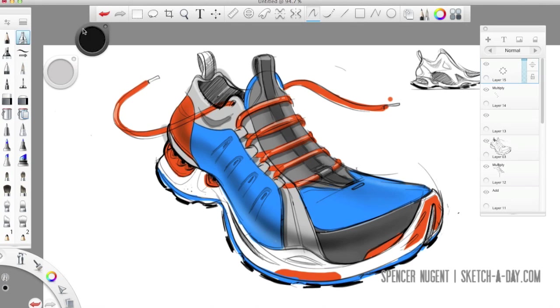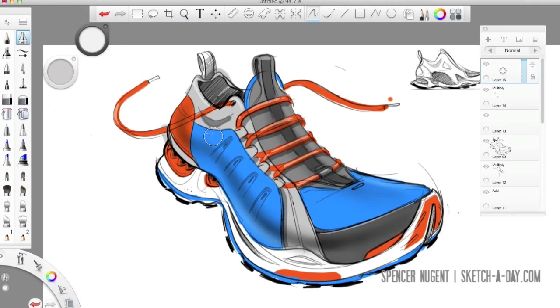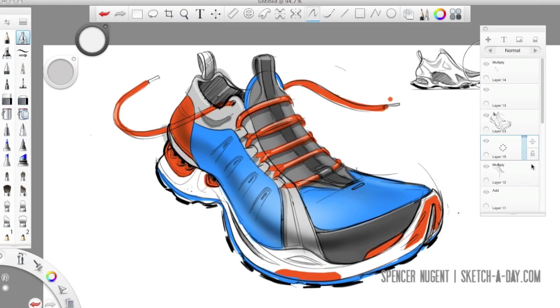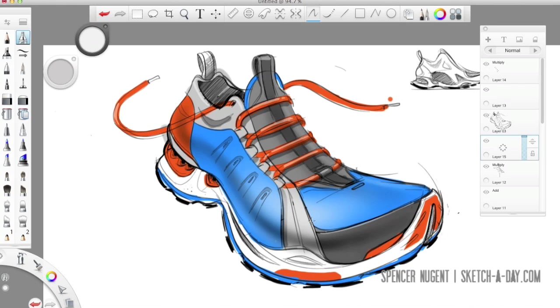And of course by playing with the opacity of those layers, again I'm using pure black and white, I'm able to either increase the intensity or decrease the intensity of those effects that I'm putting in.